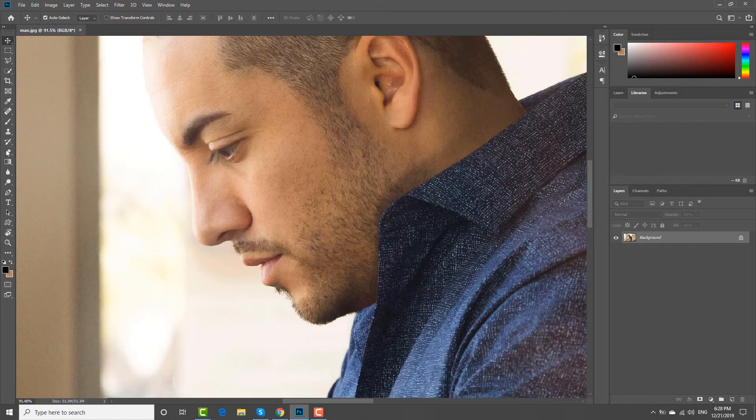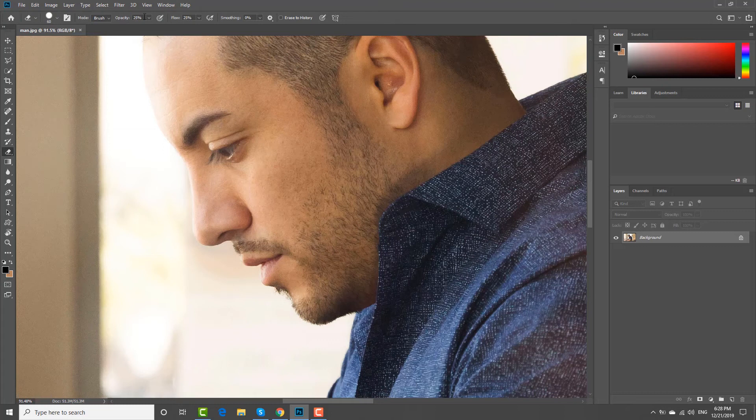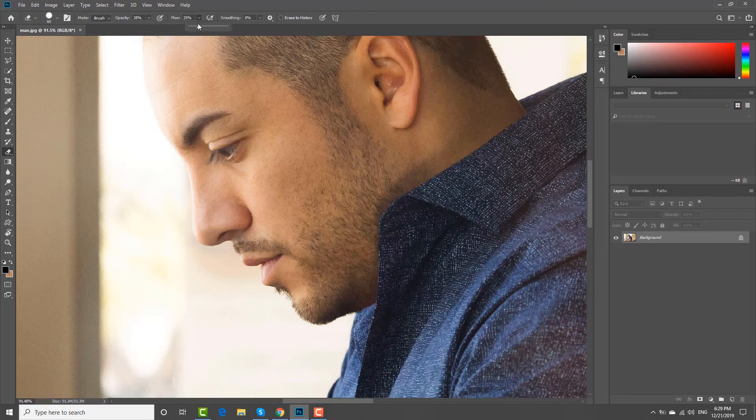Choose the eraser tool from the left sidebar. Set the opacity to approximately 30%. Set flow to 30%.